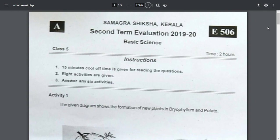Hello dear. I am going to go to class 5 in basic science, second time evaluation question in 2019. The instruction is 15 minutes. I have to ask questions.